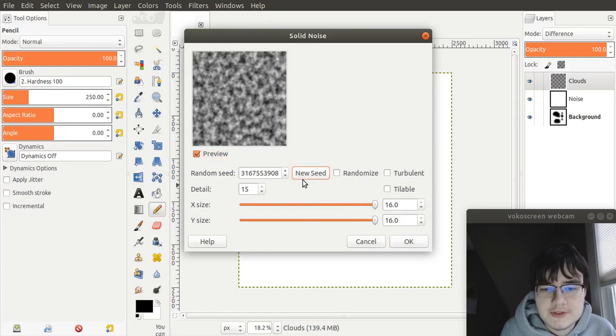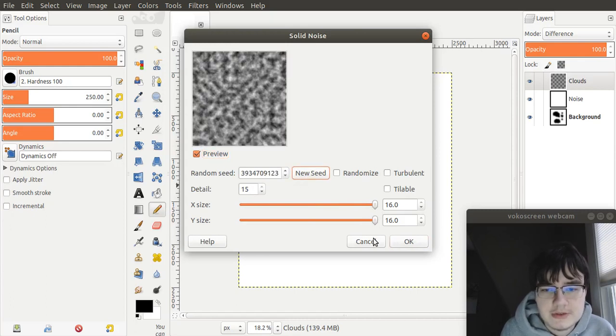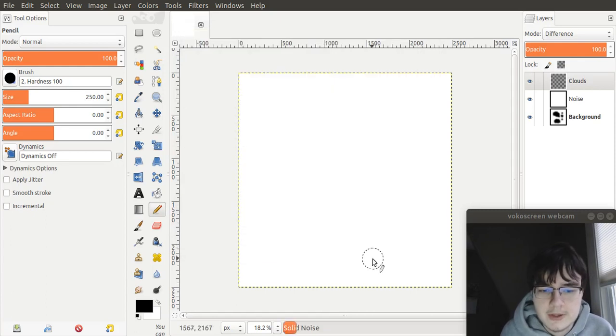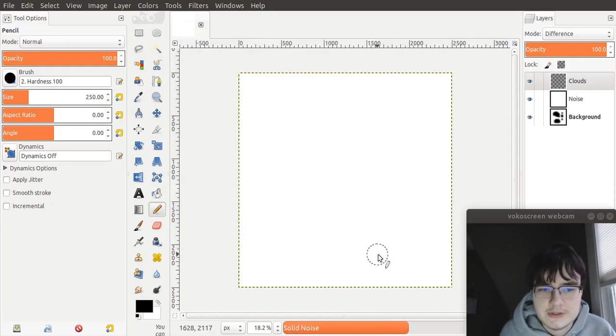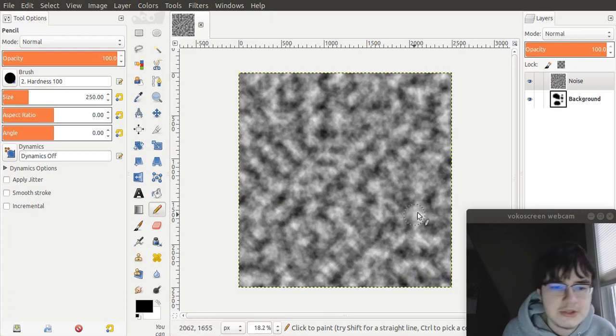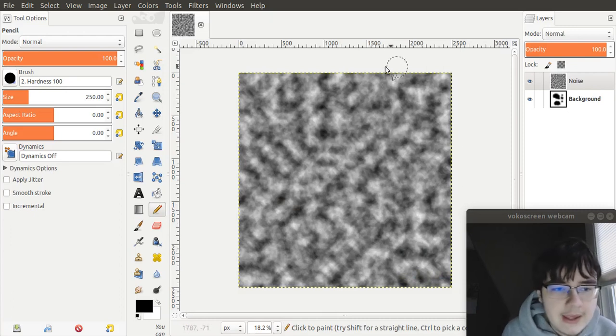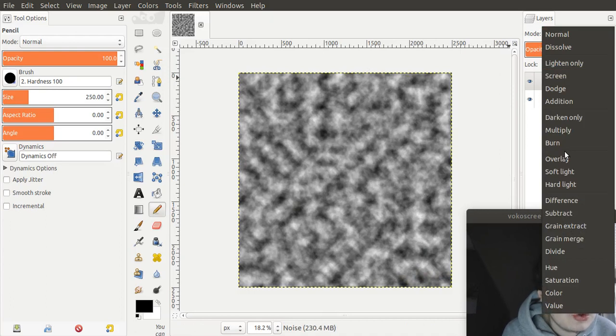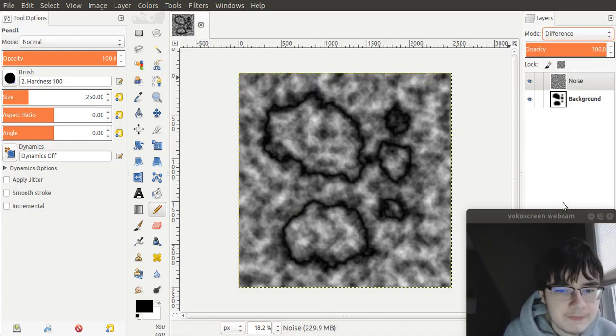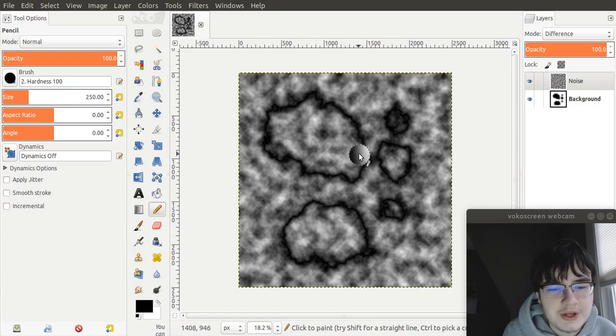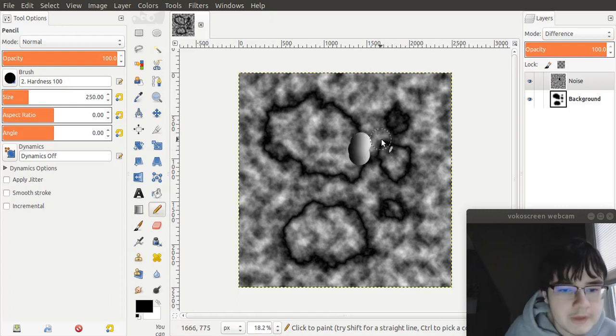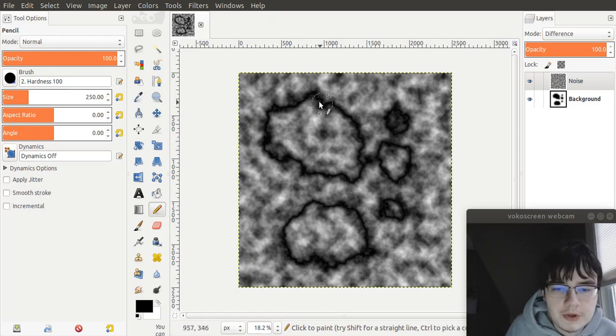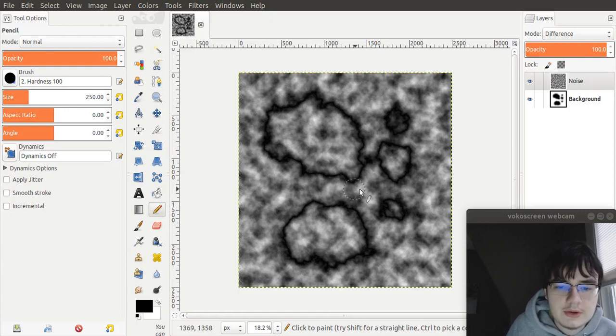And you can pick some random seed to make your map, your coastlines unique. Press OK, and it's generating the solid noise. And then, once you've created this noise layer, you must set the mode to difference.